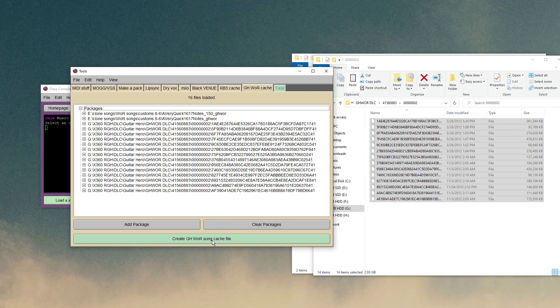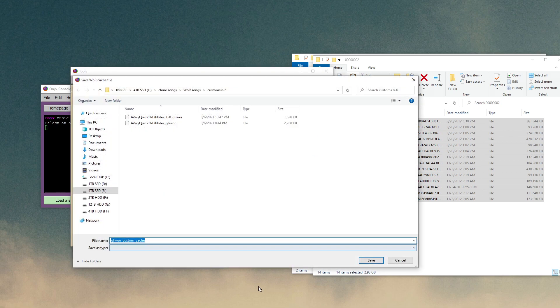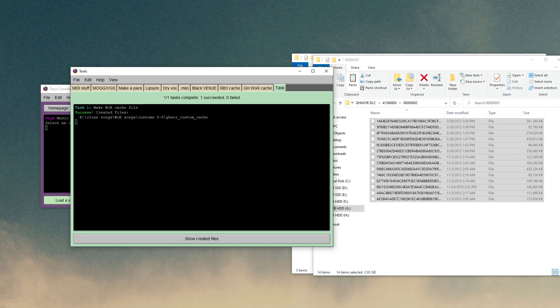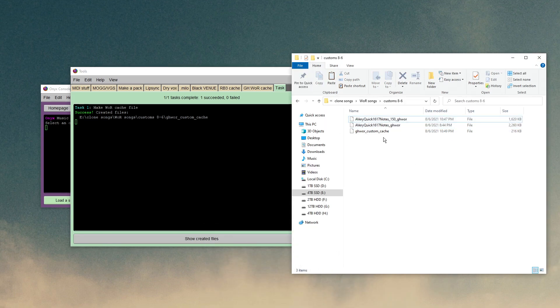So now you just click on Create GH4 Cache File, and select where you want to put it. I'll just put it in the same folder I had the customs in. So click Save. It'll do it. Doesn't take very long. And here we go. Here's our custom cache.